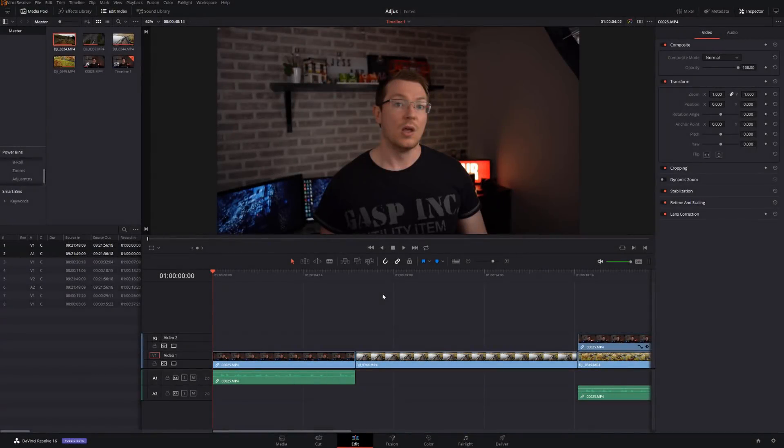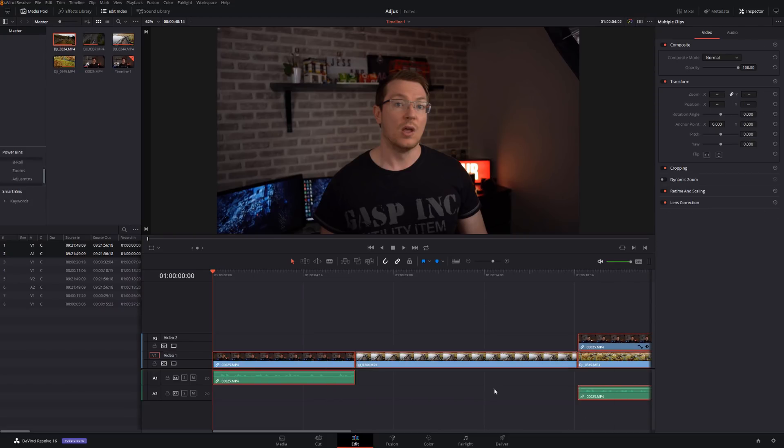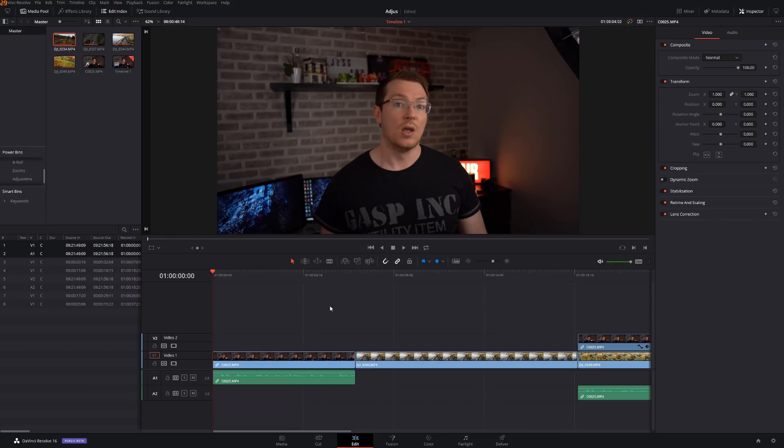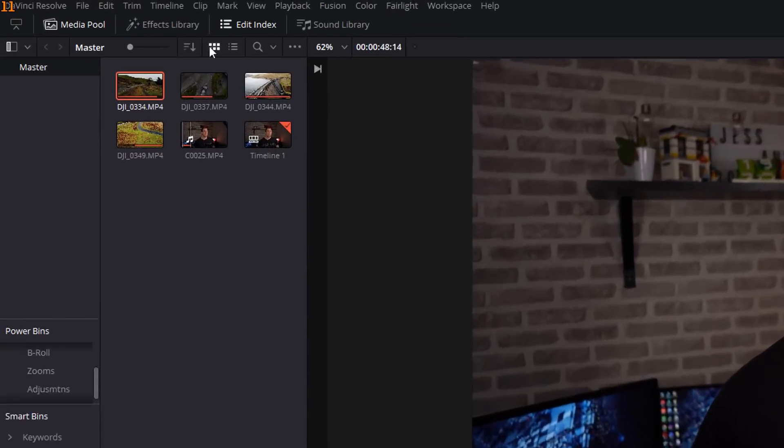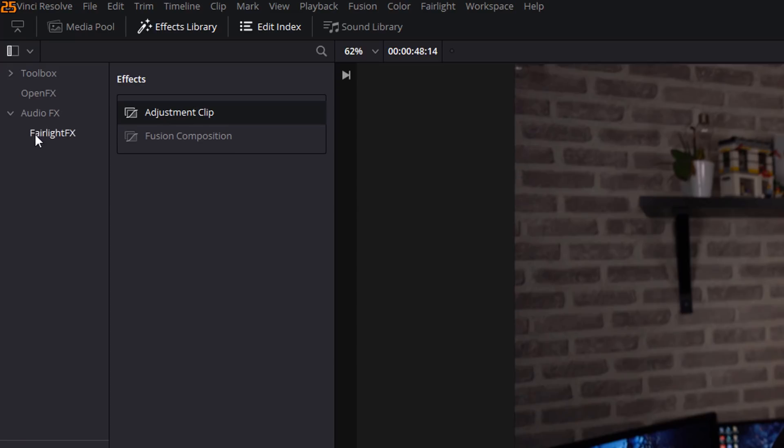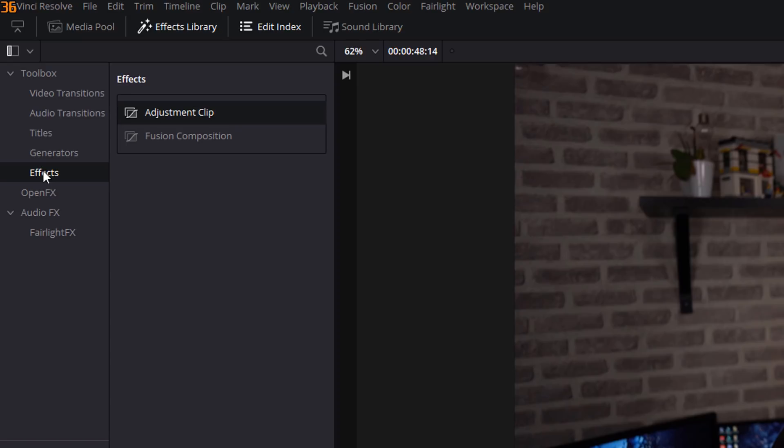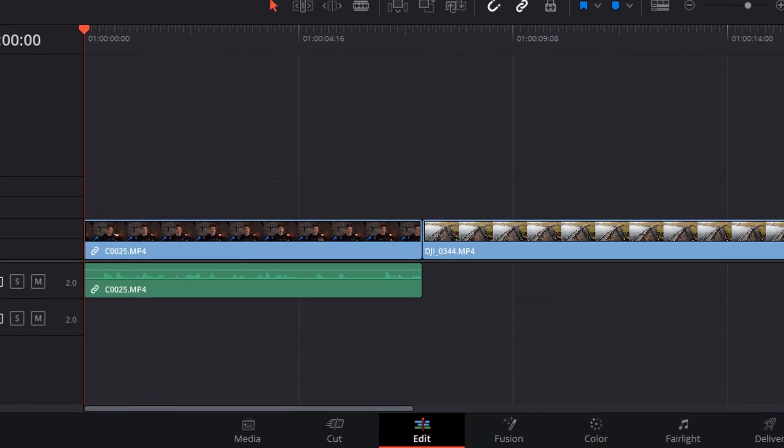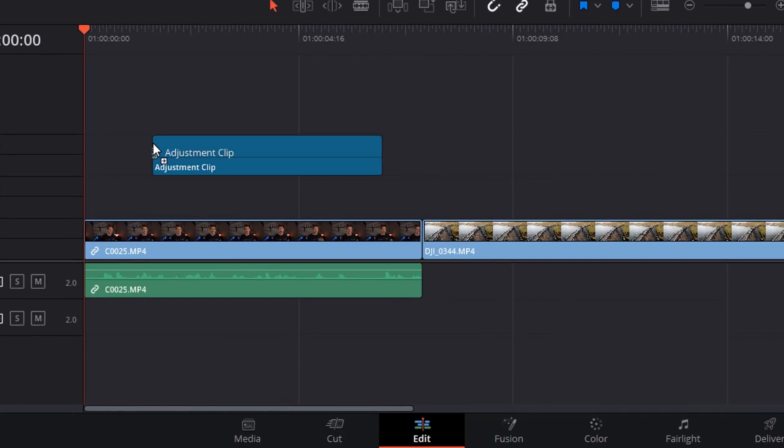So here we are folks, we're in DaVinci Resolve and we're on the edit tab. Now as you can see, I've already set up my timeline and I've set up some demonstrations for you. So the first thing, head over to the effects library button up here in the top left and then you should see the toolbox on the left hand side. Expand toolbox and then click on effects and it's the adjustment clip that we're interested in. So I'm just going to click on it here and drag it onto my timeline.